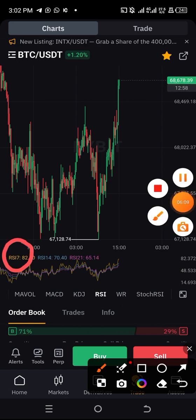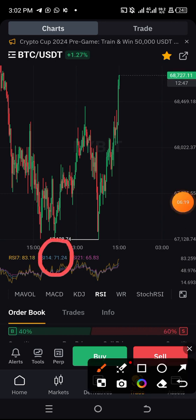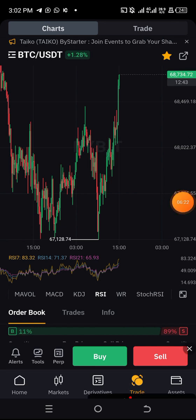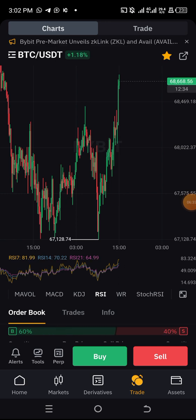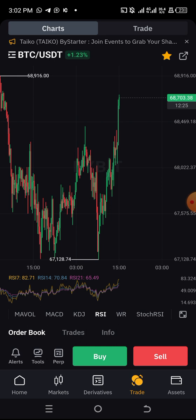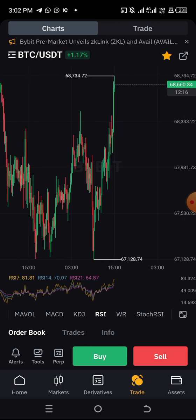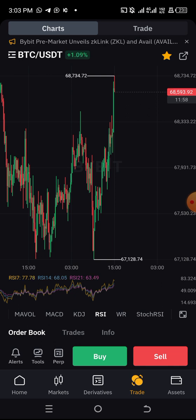RSI 7, for example, is currently showing us 82. RSI 14 at the current market price is showing 71, and RSI 21 is currently showing 65. In another video I'll be showing you the meaning of all these numbers and how to use them to know whether to buy or sell in any trade. Make sure you do your settings this way so you don't miss out when I release that video. Remember, you can do this in any exchange — Binance, Merge, OKX, or any exchange of your choice.